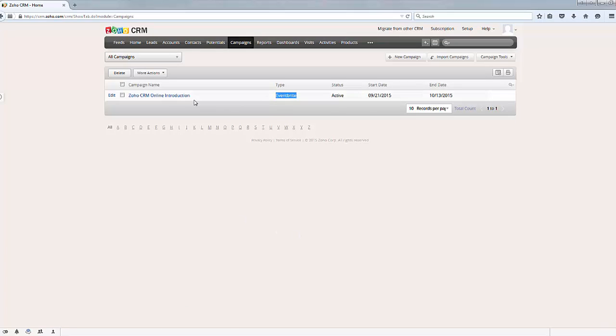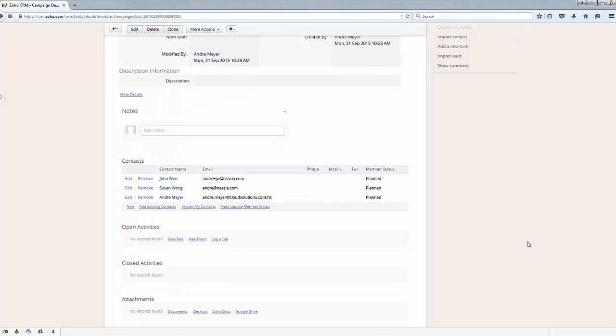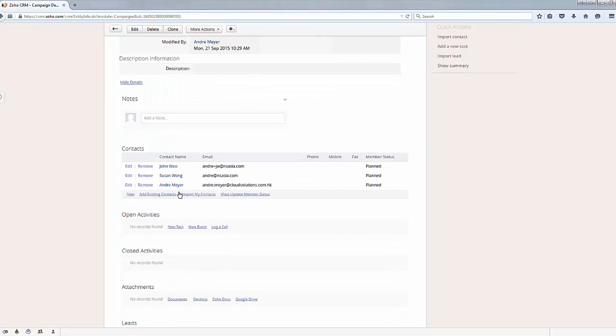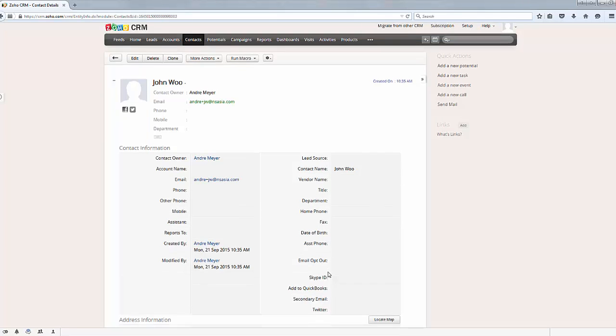So if I go to my campaigns now and click on the campaign, if we scroll down sure enough you can now see John Wu is attended. Now obviously from here this is actually John Wu's record.